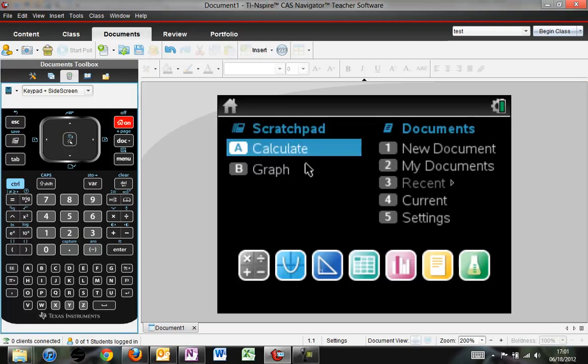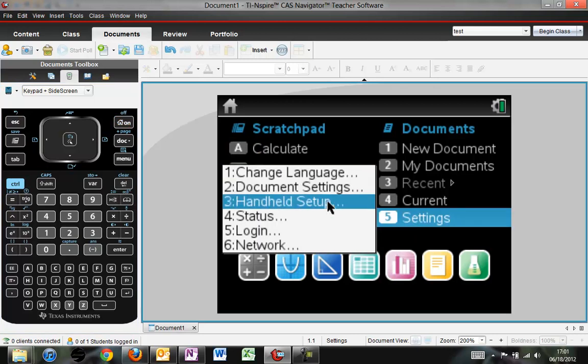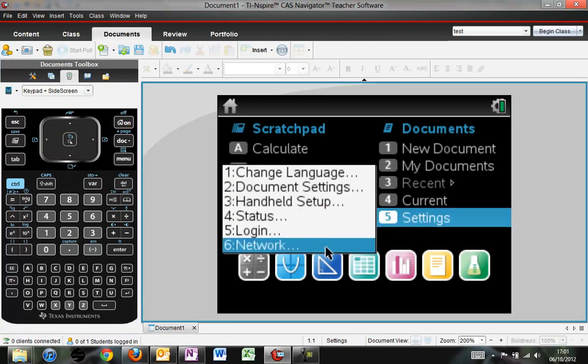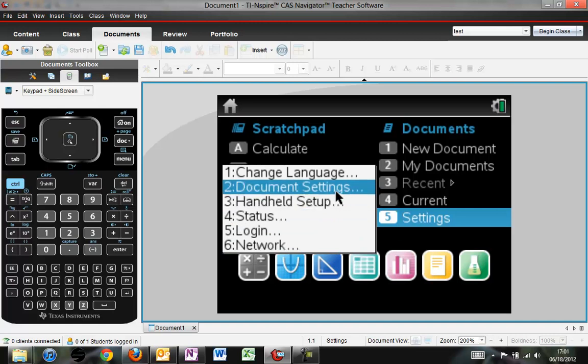Going back to the home screen, I now want to bring our attention to setting number 5, settings. As you hit that, you'll see a menu pop up. This is going to tell you how to change some of the default settings of the calculator.